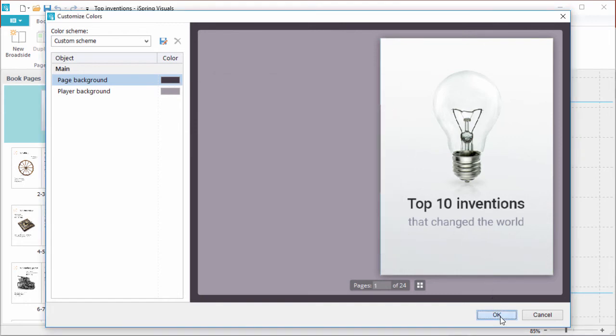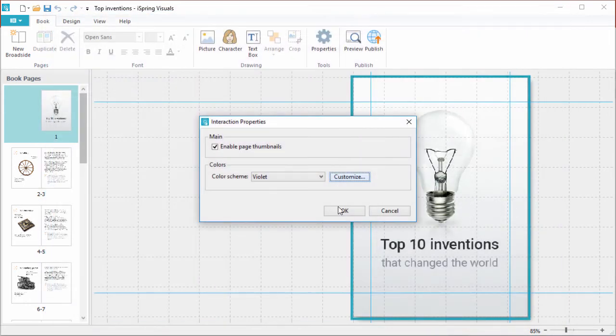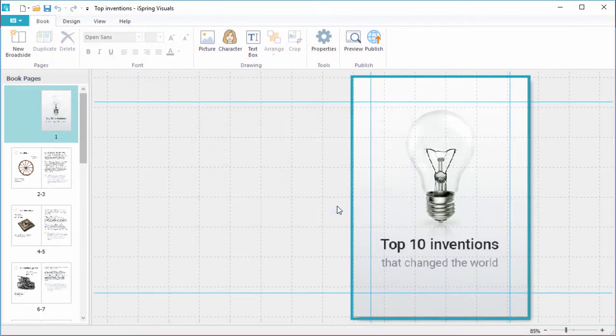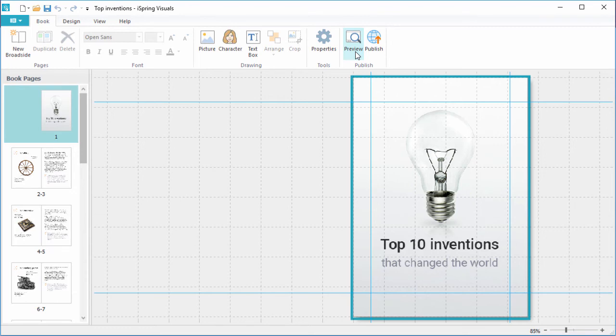When you're done, click OK twice to get back to your book. When you're ready, you can preview it by clicking here, but we already saw that at the beginning of this video, so let's go ahead and publish.